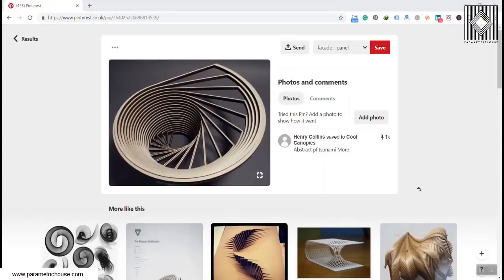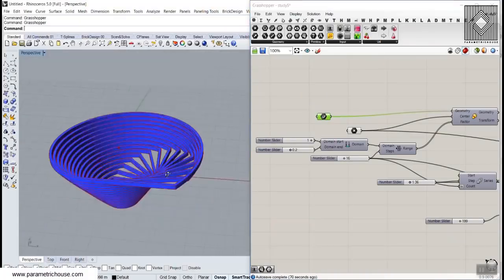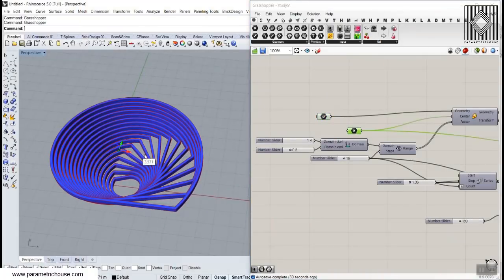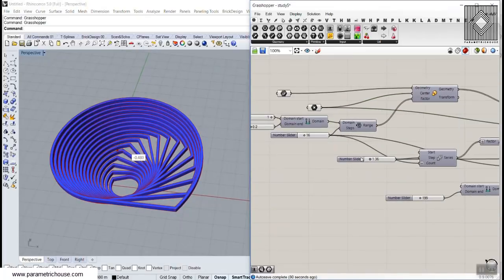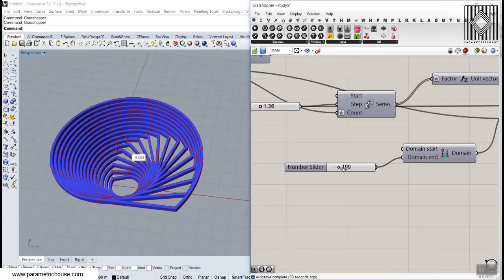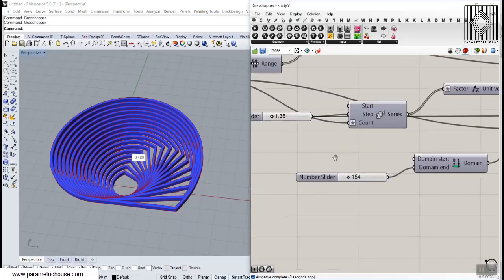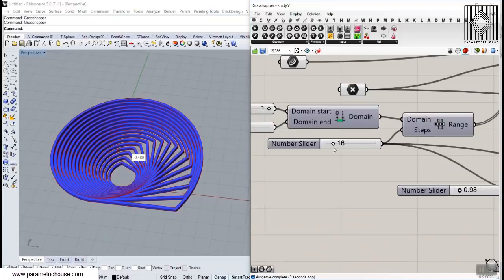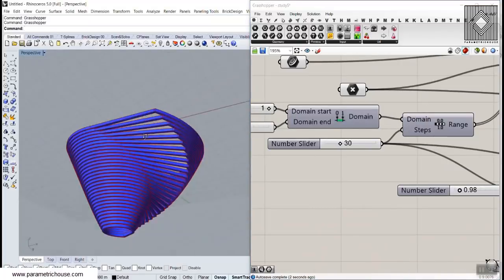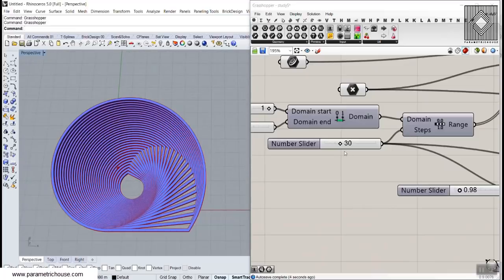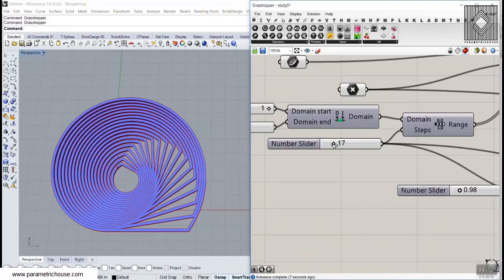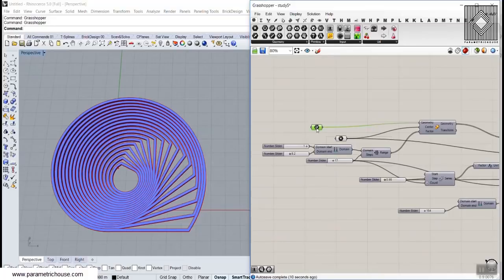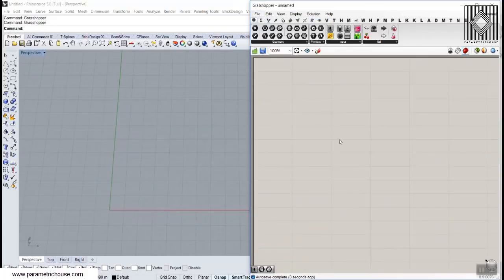In this Grasshopper tutorial, as we talked about in the brainstorming section, we're going to model these parametric rotating curves. You can change the rotation, the location of the rotation, the degree of rotation, the thickness, and the number of sections. This is what it was going to be — an easy way to model this in Grasshopper.